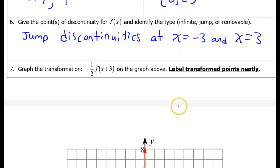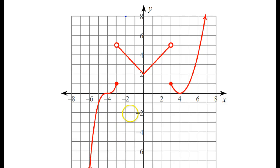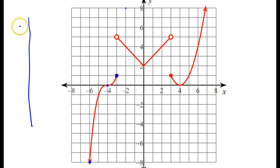Graph the transformation negative one-half f(x + 3) on the graph above and label the transformed points neatly. I like to do transformations like this using a table of values, so I'm going to pick a few key points to help me out. From the first piece, I'll choose three good points. This is going to be a little bit of a long table.